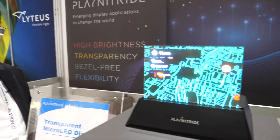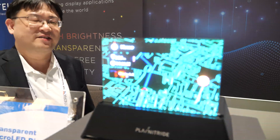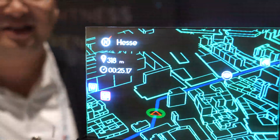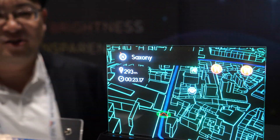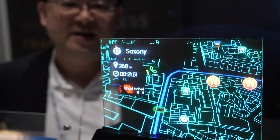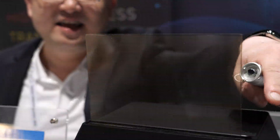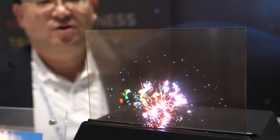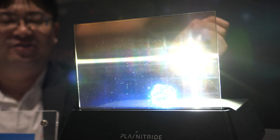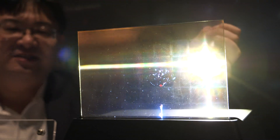This year we have a new micro LED — this one is the transparent micro LED display. It's very special with a borderless design and very high brightness. You can see it's transparent, and even under bright sunlight you can still see the background image.